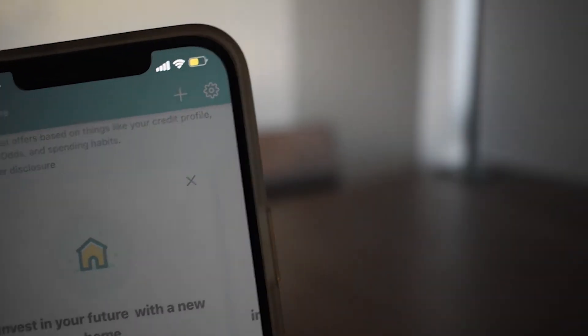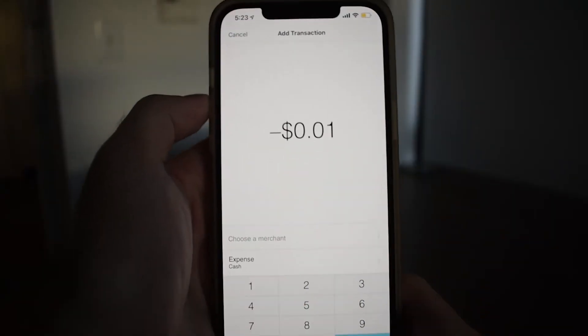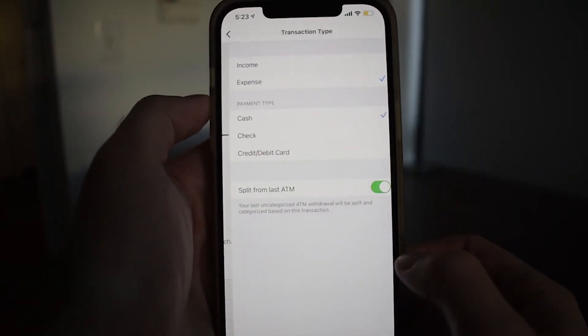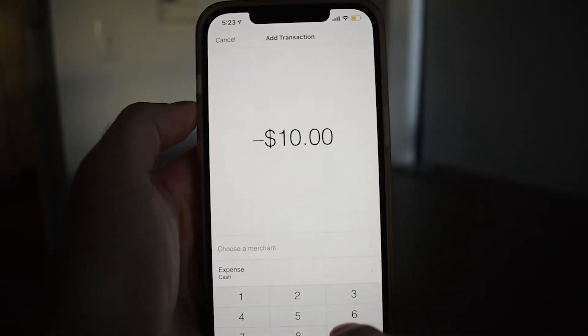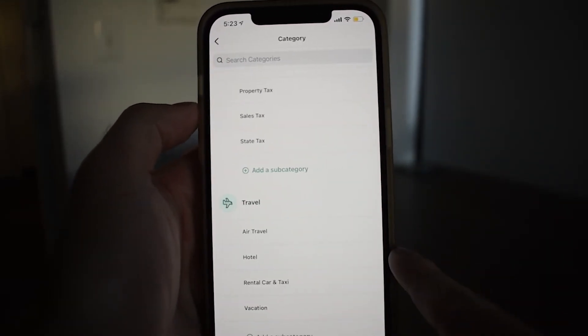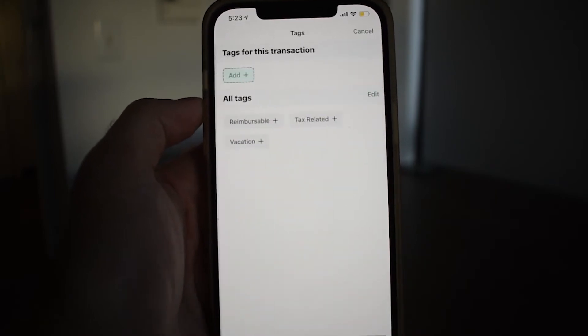Rounding out the homepage, there's a plus icon that allows you to add transactions, budgets, and accounts. The add transactions feature is primarily for cash-in and cash-out transactions, although you can also use it to keep track of credit and debit card purchases from accounts that aren't linked to Mint, and you can do the same for checks. You set the transaction as either income or an expense, select a merchant if you'd like, and you can also set a tag or write a note to keep better track of the transaction.